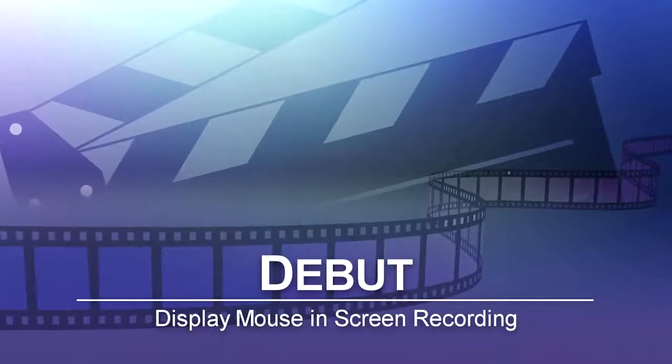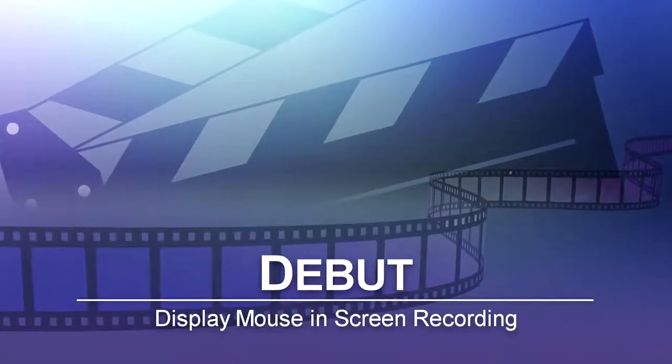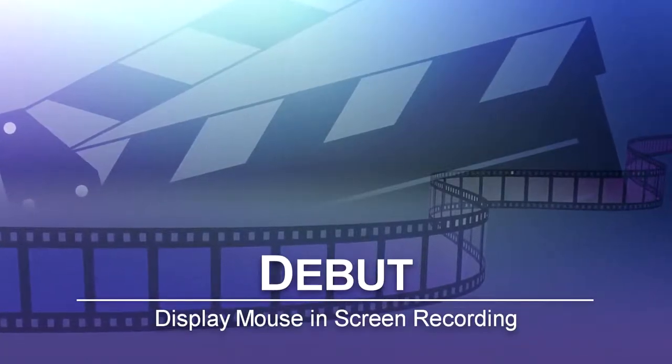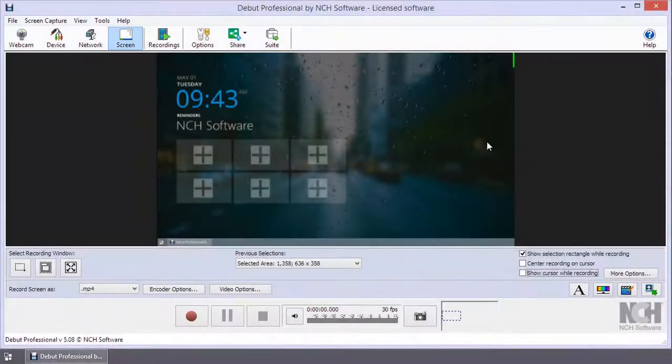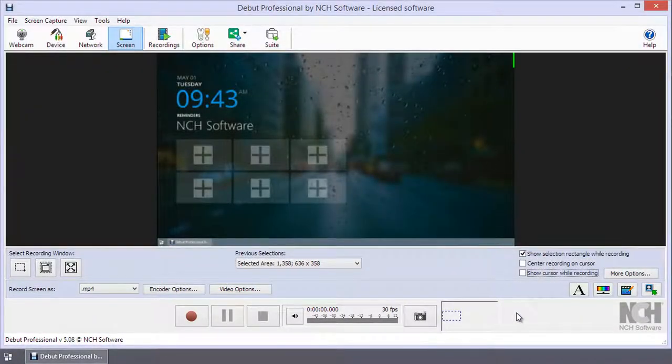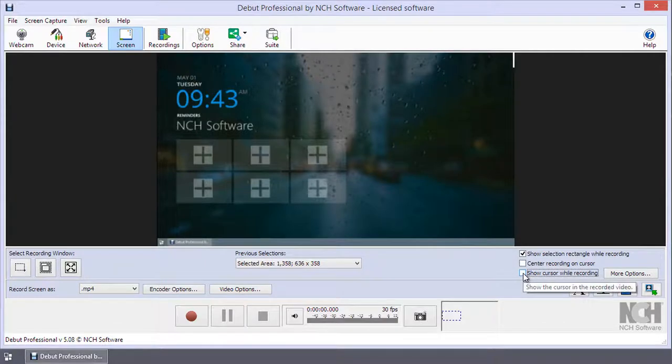Display mouse in screen recording in Debut. Select the Show cursor while recording checkbox beneath the preview window to display the mouse cursor while recording your computer screen.